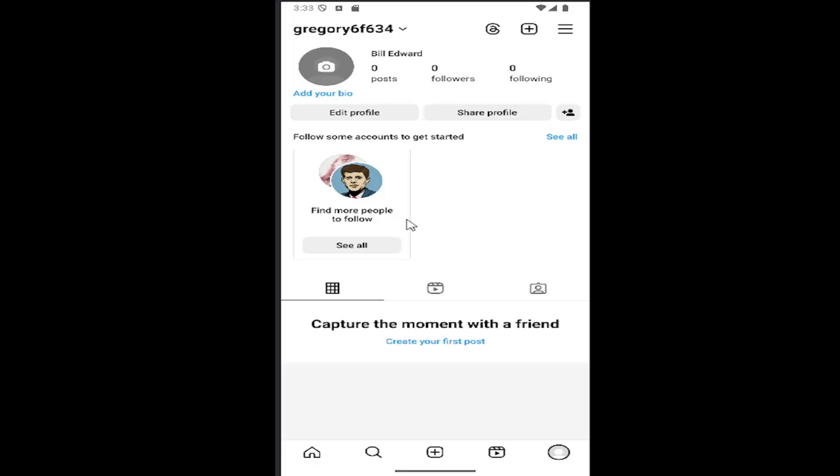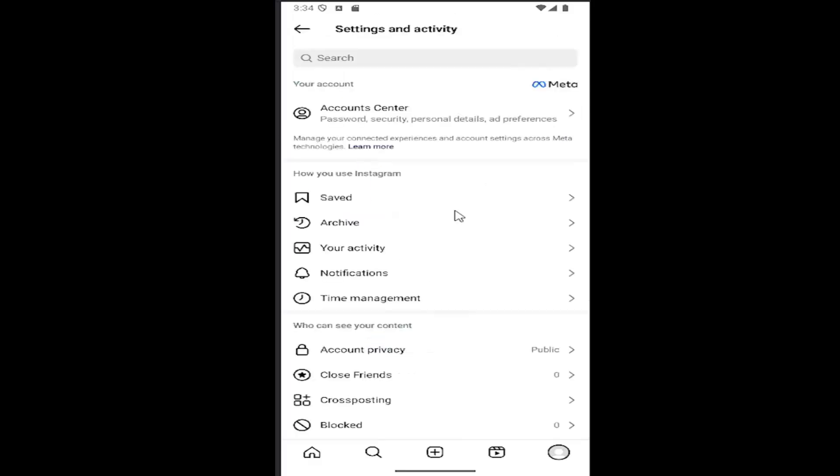So all you have to do is open up your Instagram account and select your profile icon in the bottom right corner to open up your profile page. Then you want to select the hamburger icon in the top right.